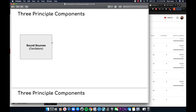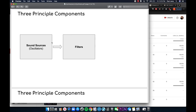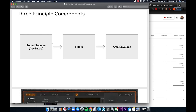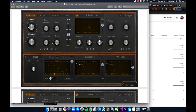The next most important thing is the three principal components of every synthesizer. The first is the sound sources — the actual oscillators themselves. The second is the filters — how we change the sound with filtering. The third is the amp envelope, or the main output. We talked a lot about this and I showed many examples.